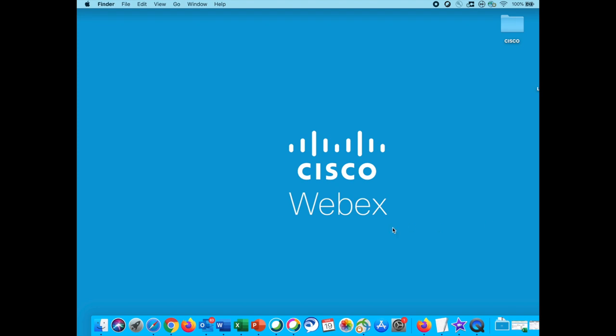Hey Cisco fans, today I'll be walking you through a quick guide on how to adjust your audio settings on Cisco WebEx.